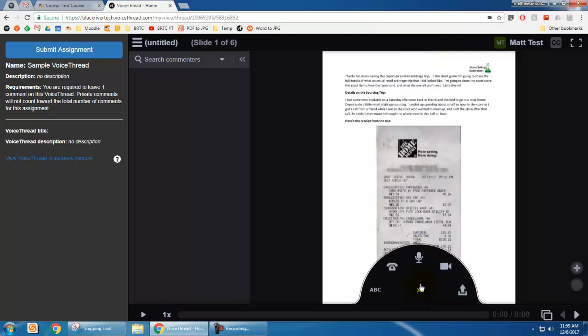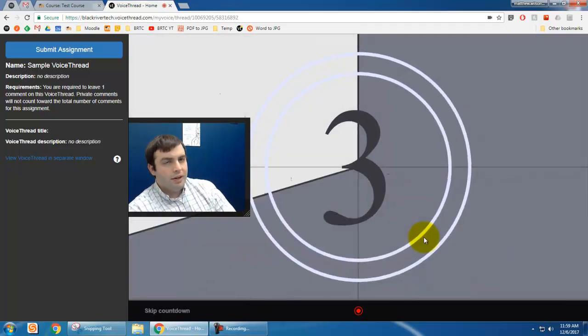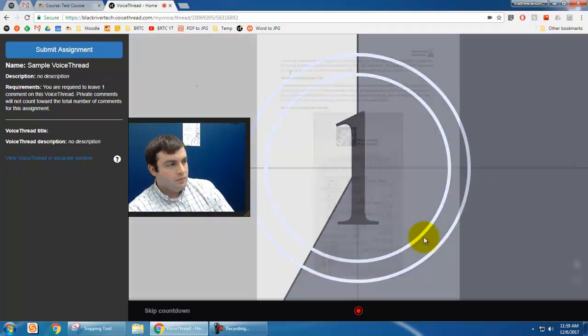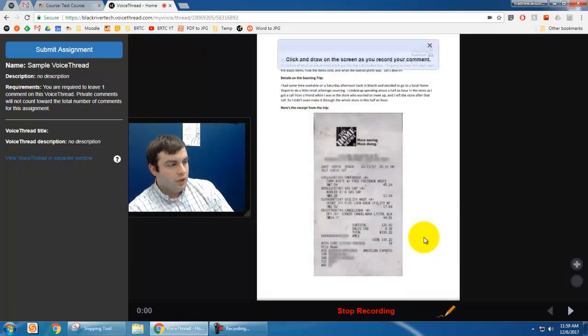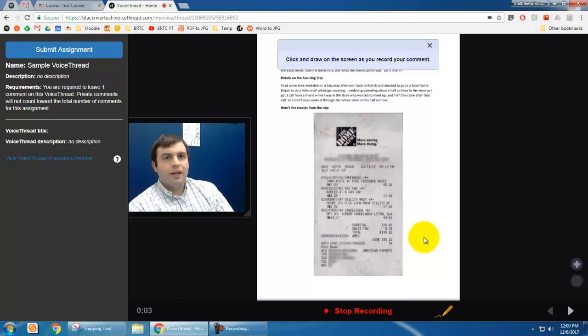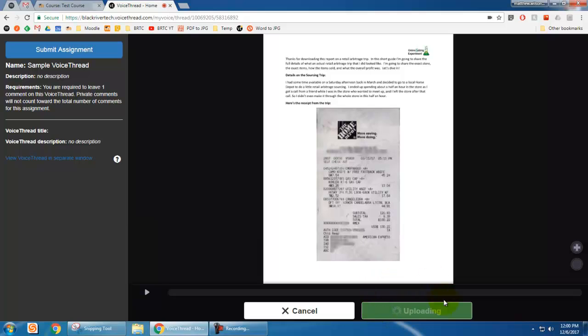So I'm going to click comment. I'm going to do another video comment. Gives me the countdown. Okay, so this is a sample comment for a VoiceThread and I'm finished. So I click stop recording.